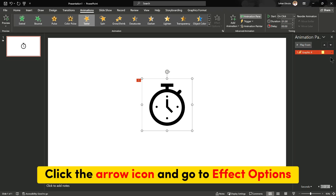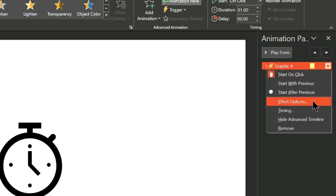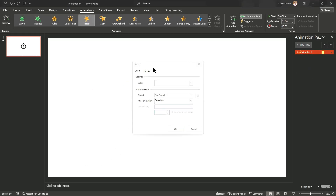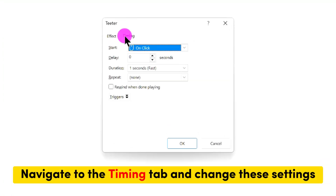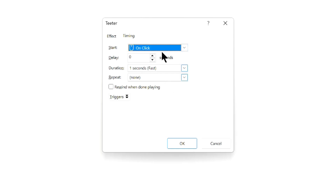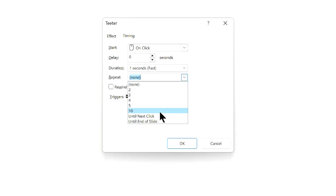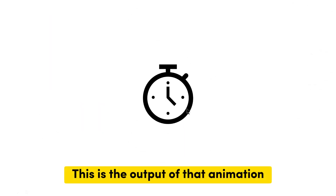Click the arrow icon and go to Effect Options. Navigate to the Timing tab and change these settings. This is the output of that animation.